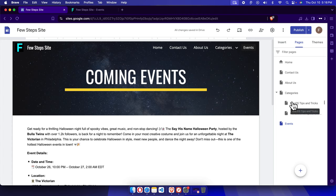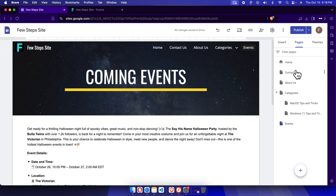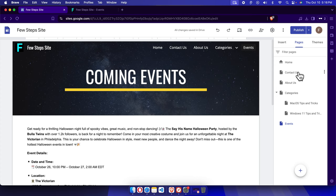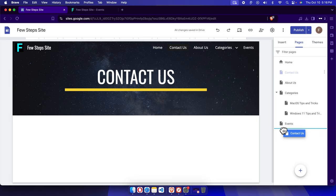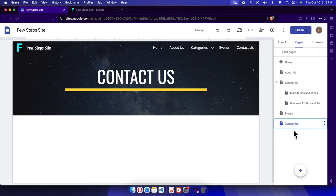Now let's move this Contact Us to the end. To do this, we need to select it and then drag and drop it next to Events. It will be moved to the bottom or at the end of all the pages.